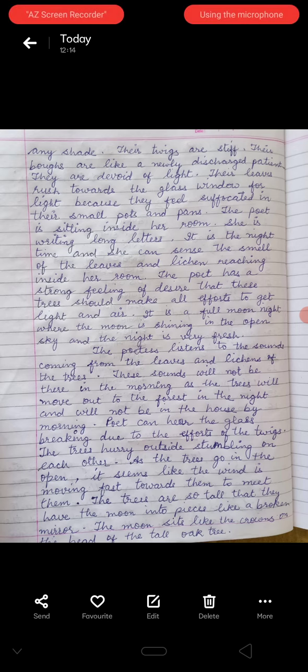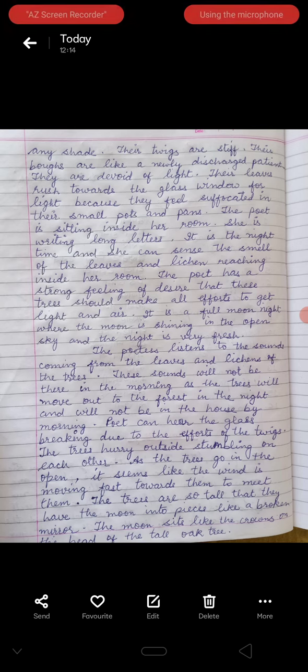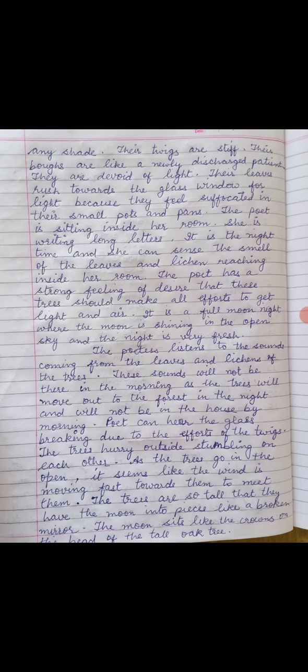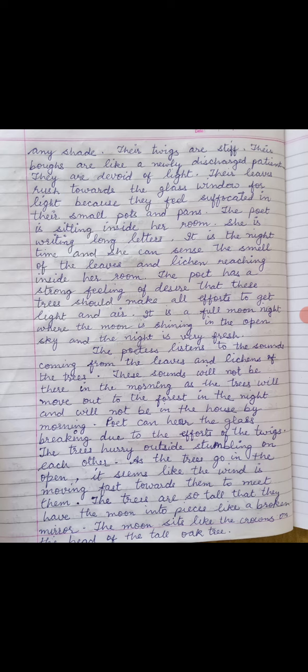It seems that the wind is rushing very strongly towards the trees to meet them. The trees are so tall that they break the moon into pieces like a broken mirror. And the moon sits like a crown on the head of the tall oak tree — visible above that long oak tree.